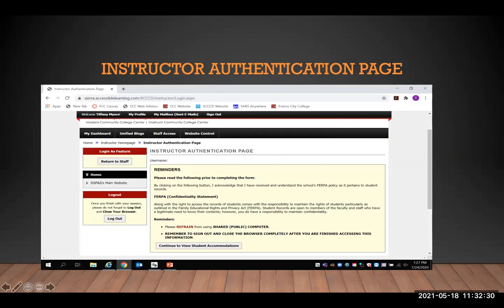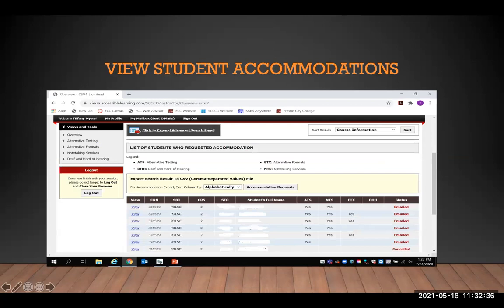You will then click the button at the bottom to view student accommodations. This page will allow you to see all of the students who have requested accommodations for your class. For confidentiality purposes, students' names and class section have been omitted for this presentation.